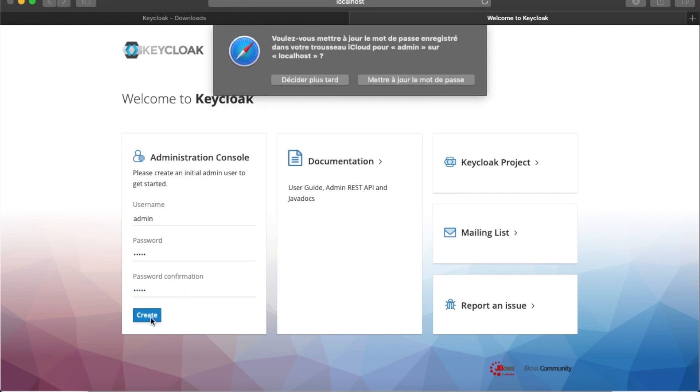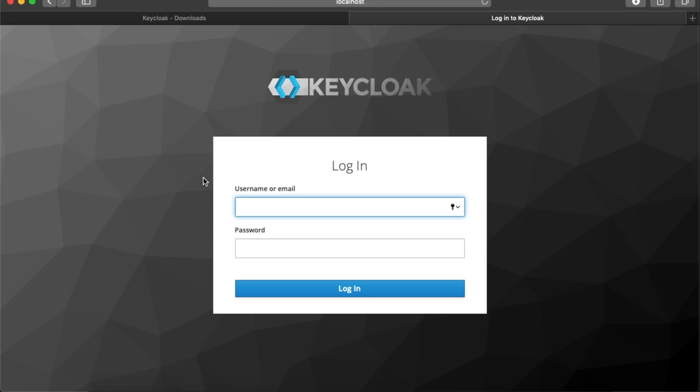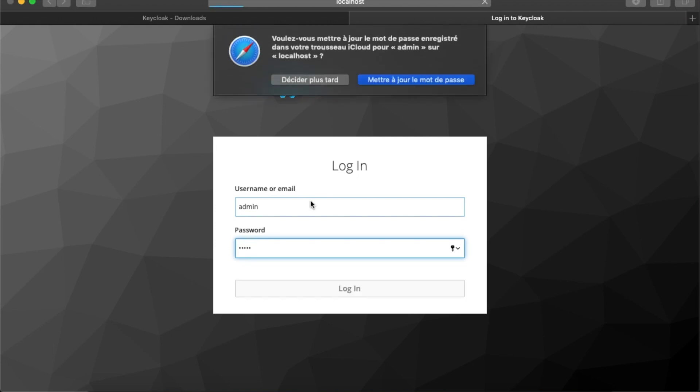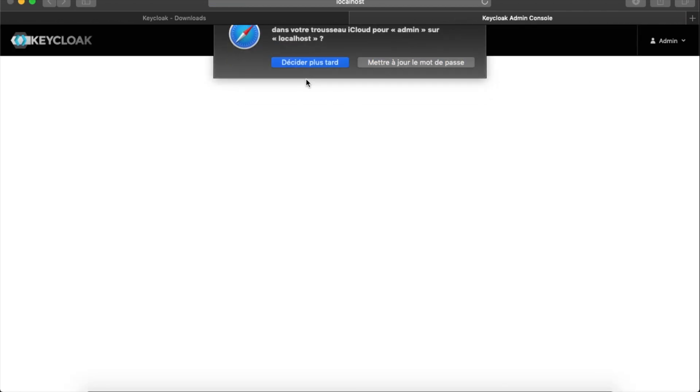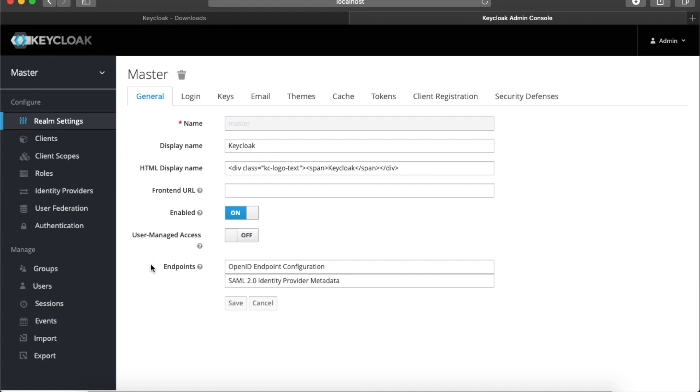And create. So our user is created. We can now switch to the admin console, so login with admin, admin. And here we go. So this is the main interface of Keycloak. If you can see here, our realm or our principal realm is master. So now we cannot create a new realm for our demonstration. Let's create a new realm, roles, and users.